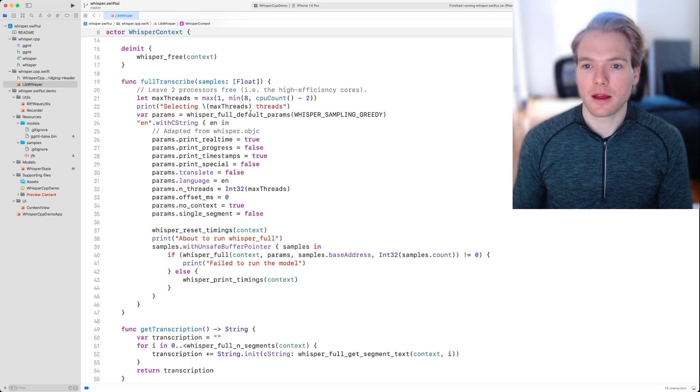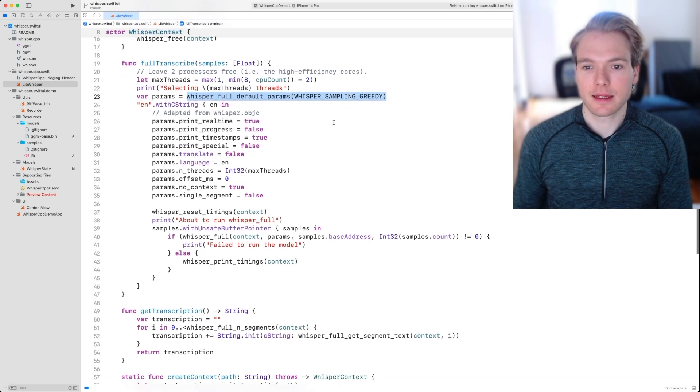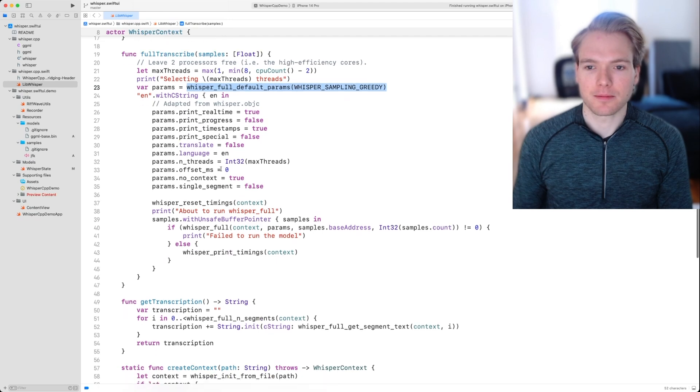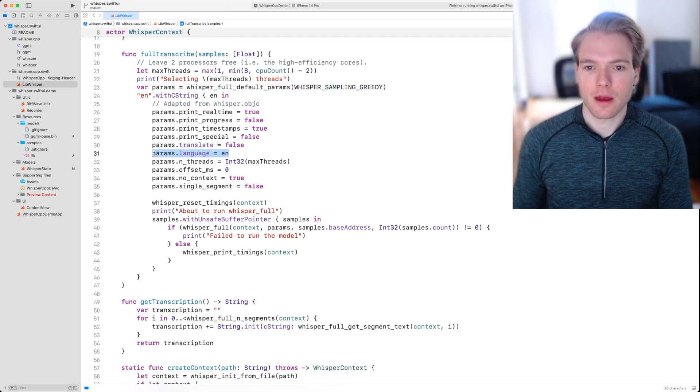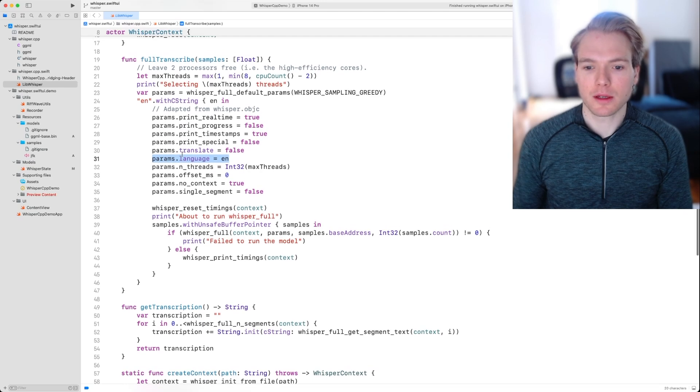We're setting a default sampling strategy, which is greedy in this case. And we're setting a bunch of other flags and things such as the language.